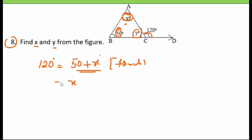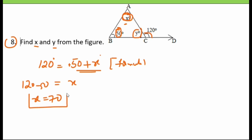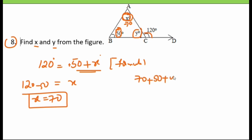So x is equal to 120 minus 50, which is 70 degrees. Now for y: we know the sum of three angles in a triangle is 180 degrees. The three angles are 70, 50, and y. So 70 plus 50 plus y equals 180 degrees.